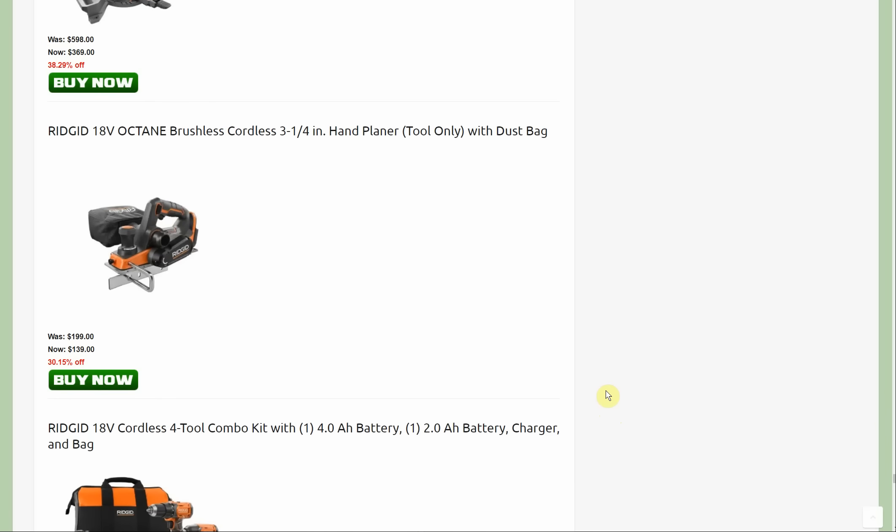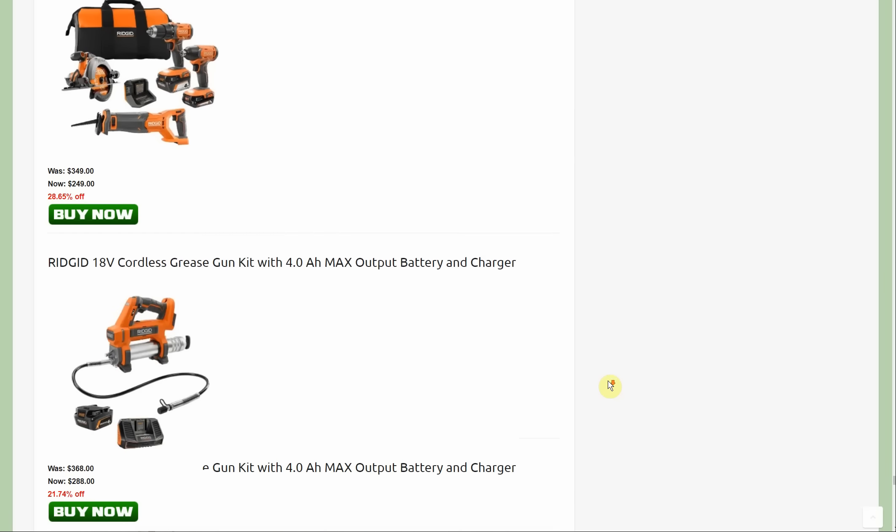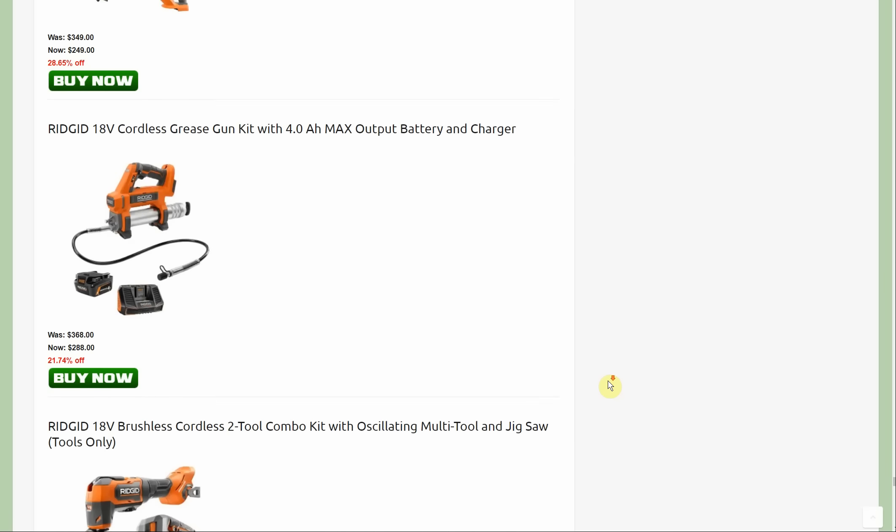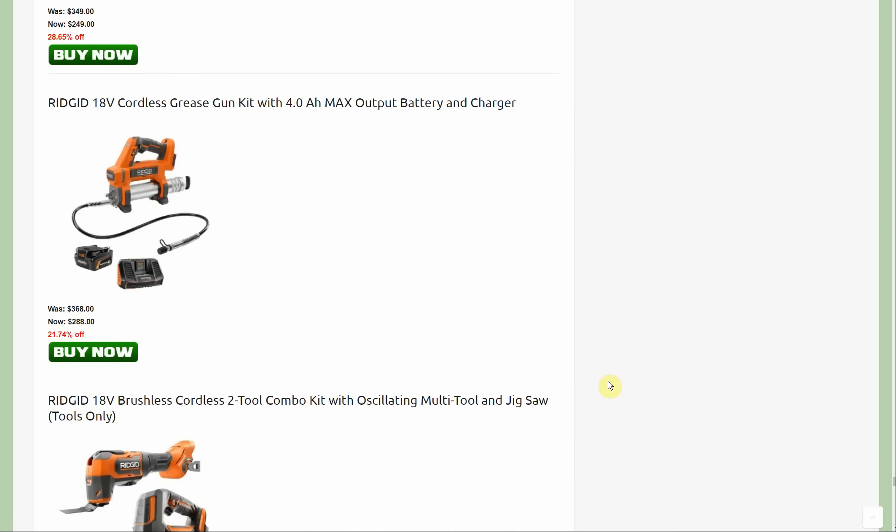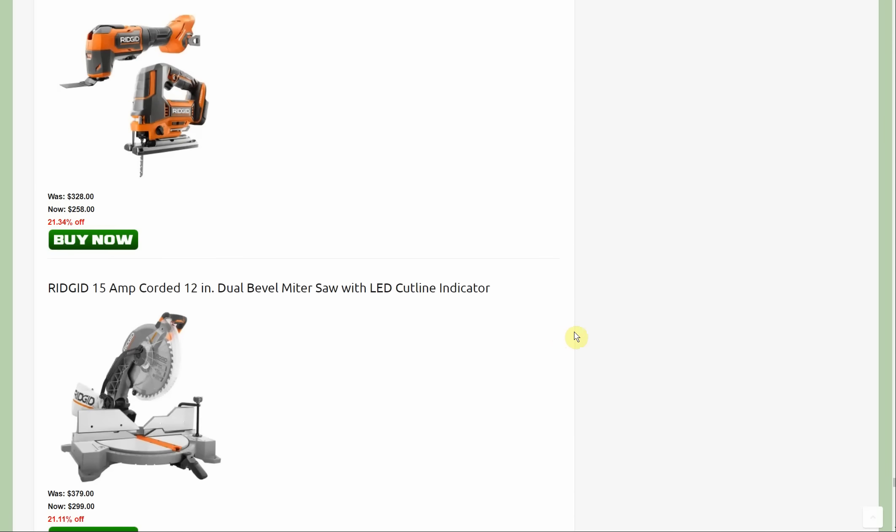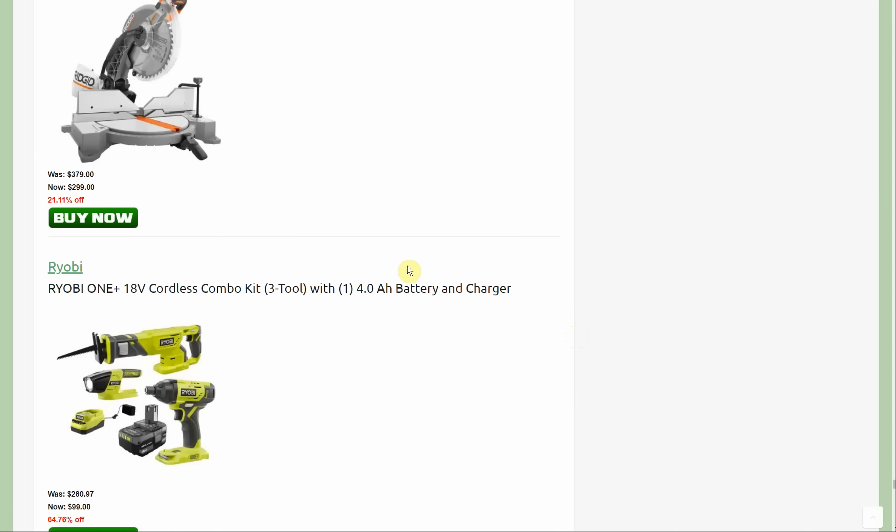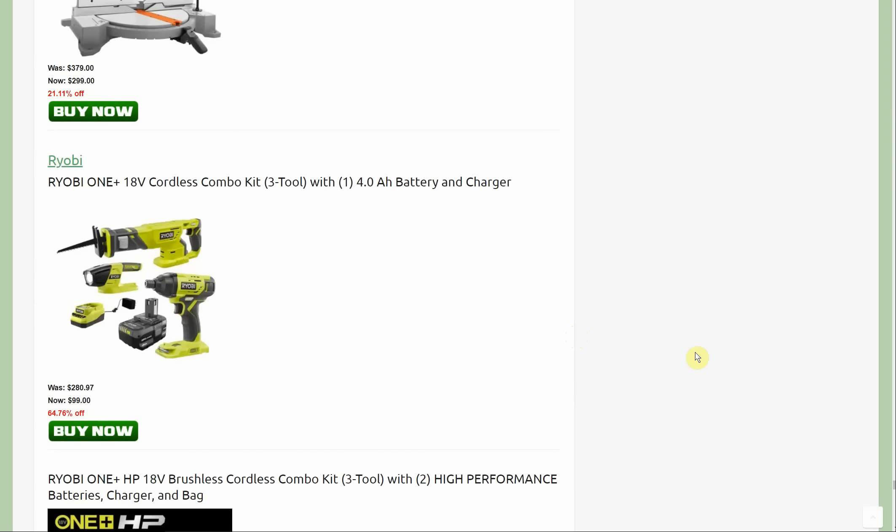The 18 volt planer was $199 this week, it's down to $139. The grease gun with the four amp hour battery and charger was $368, down to $288. The last new deal from Rigid is the miter saw with the LED cut line indicator, almost $100 off, down to $299.